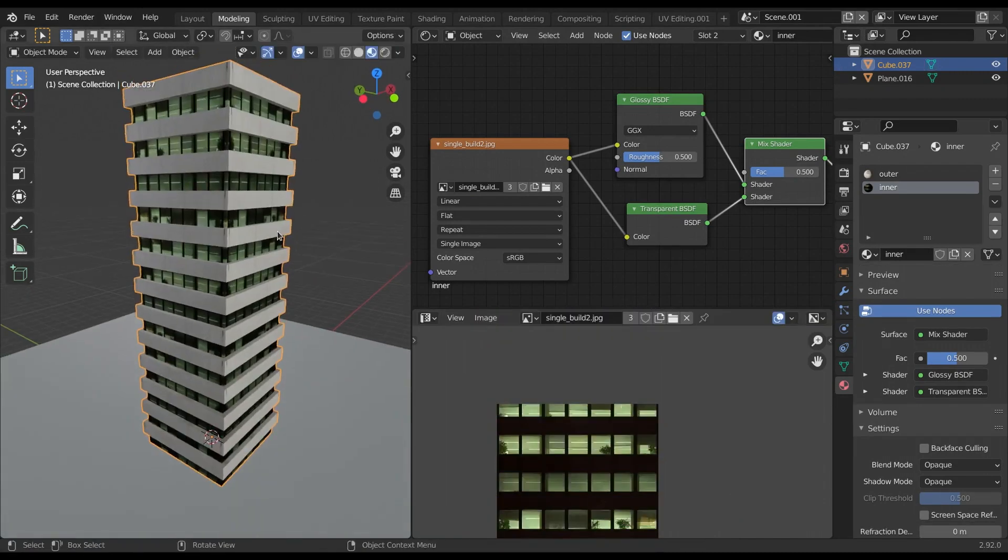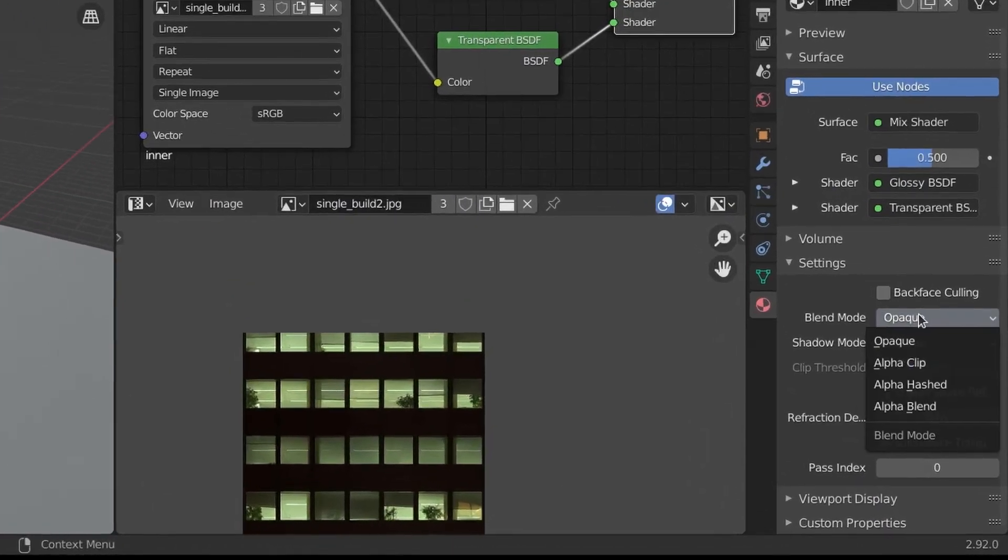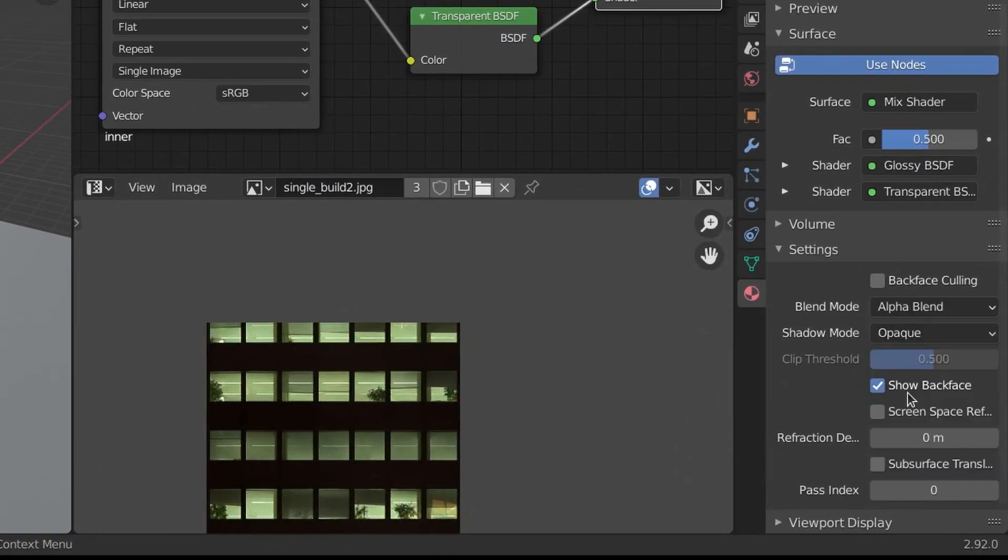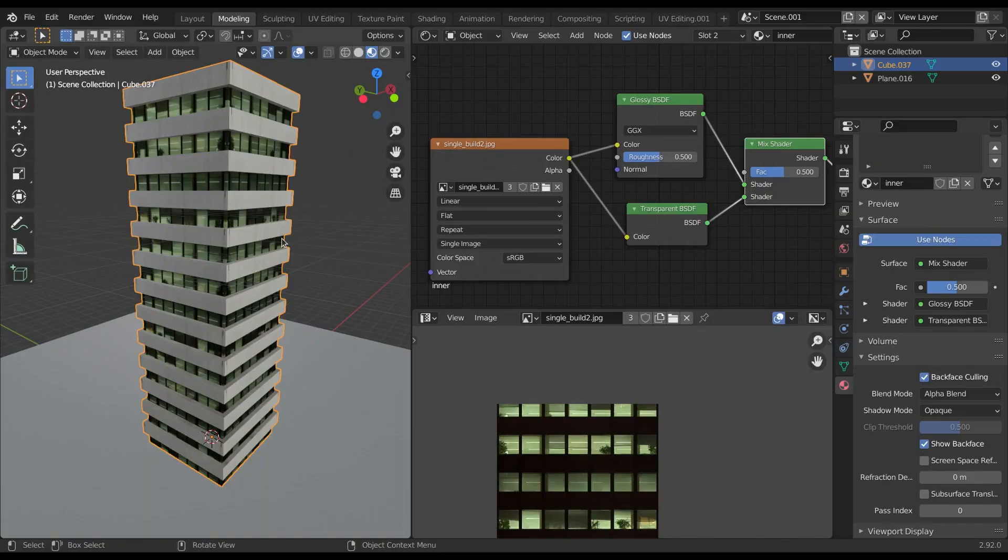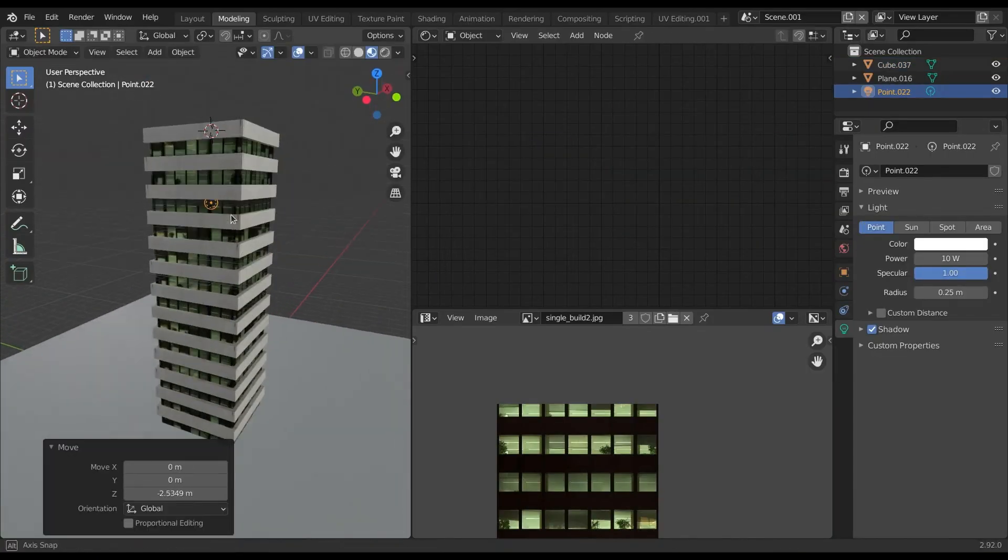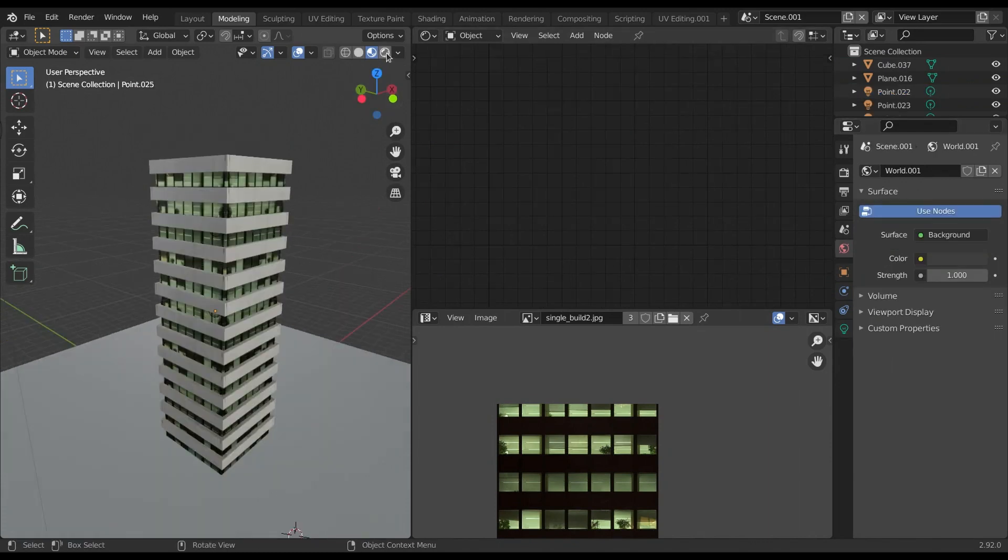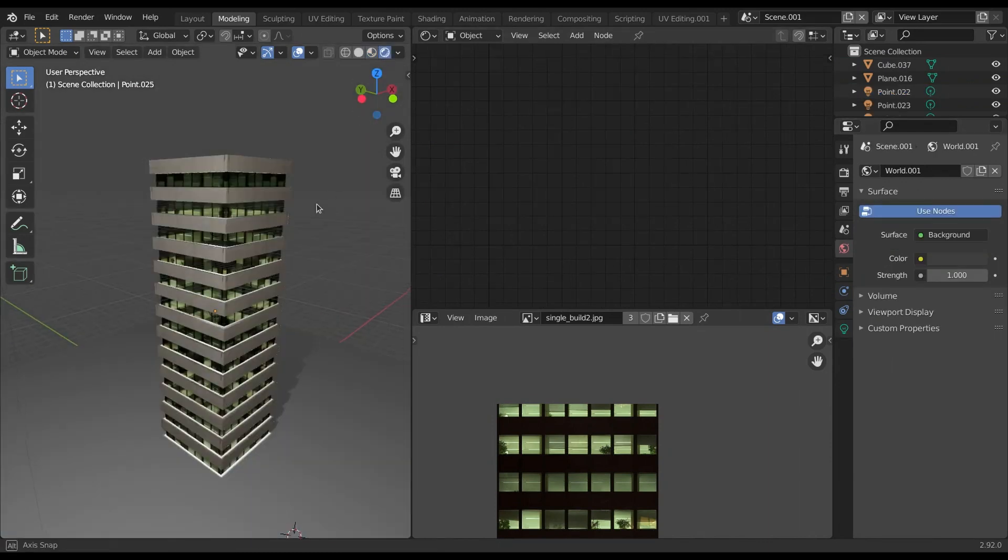Once we are done with this, go to texture panel and select blend mode to alpha blend and also enable back culling to add the transparency. Now simply add the point light inside the building and crank up the strength. And in render view, we got this.